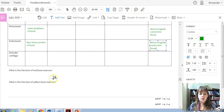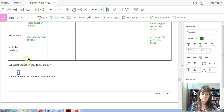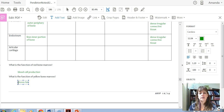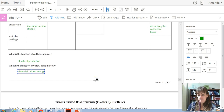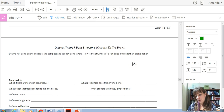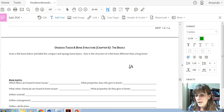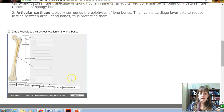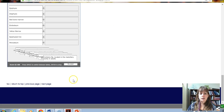The function of red bone marrow is blood cell production. Yellow bone marrow stores fat, providing energy. You can also draw a flat bone and label the compact and spongy layers. A key difference: a flat bone does not have a medullary cavity, unlike a long bone. Practice labeling and recognizing definitions of both bone types.